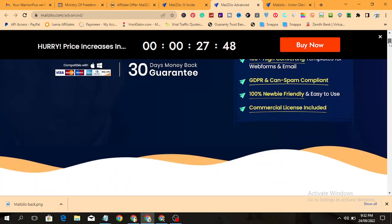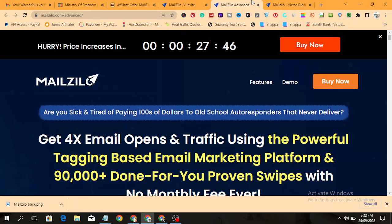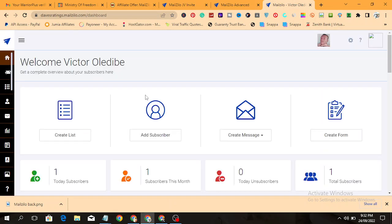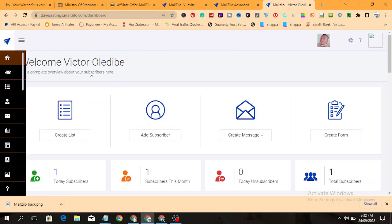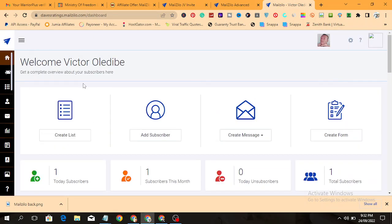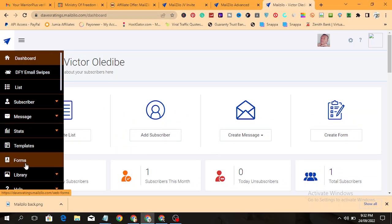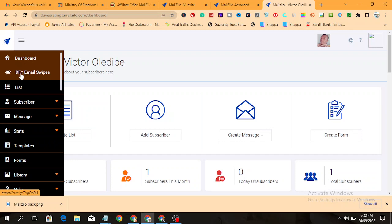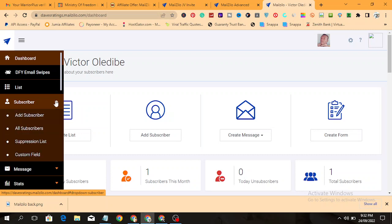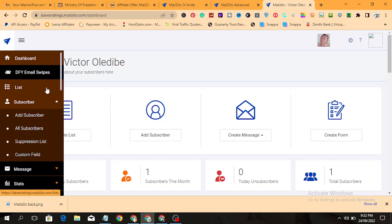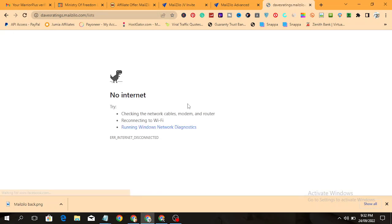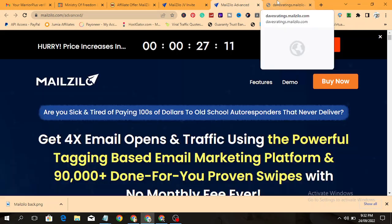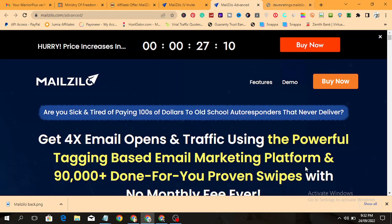Let's go to the members area of Melzilla. Once you get access to Melzilla, this is the members area. You can see from here the functions: you have the dashboard, done-for-you email swipes, the list subscribers. This is where you add your subscribers. First of all, you need to create your email list.